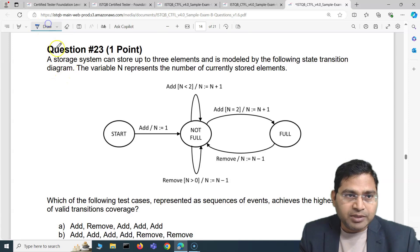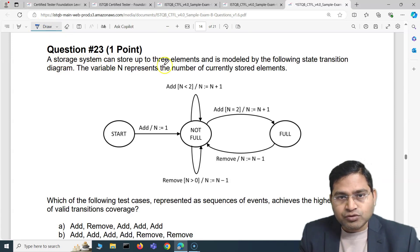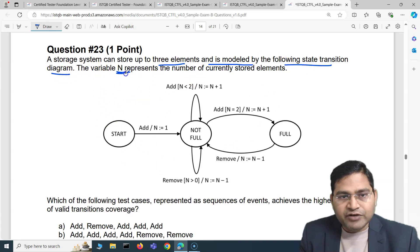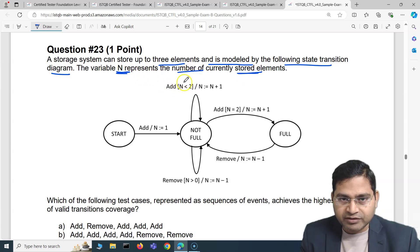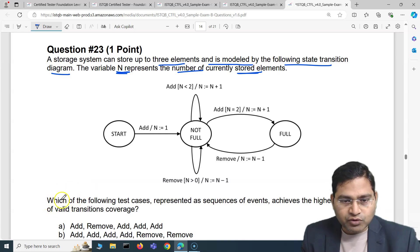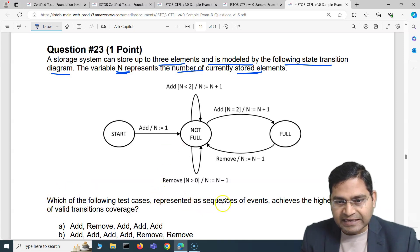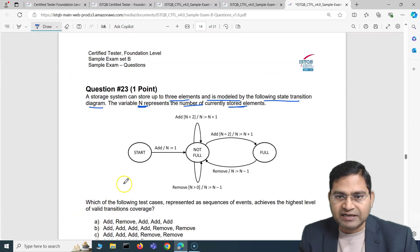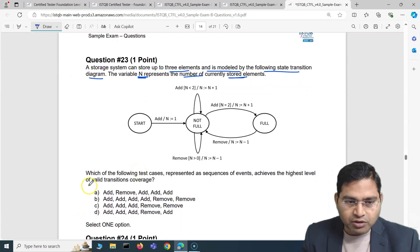The next question is about a storage system that can store up to three elements, modeled by the following state transition diagram. A variable n represents the number of currently stored elements. You'll see there is a variable n which shows how many elements are currently stored. Based on this, they are asking which of the following test cases, represented as sequences of events, achieves the highest level of valid transition coverage.